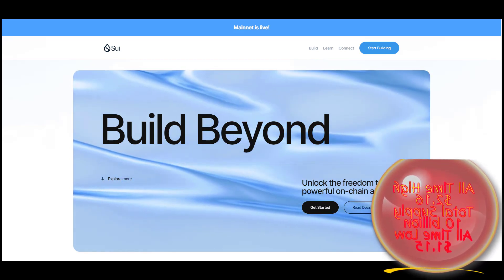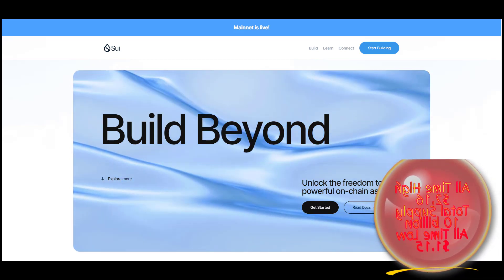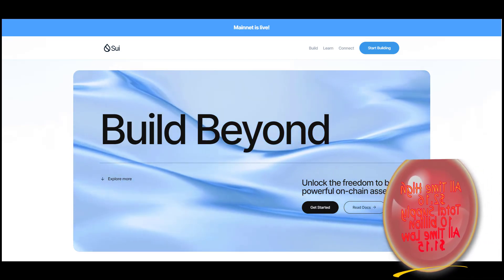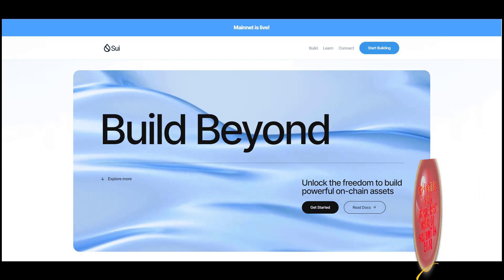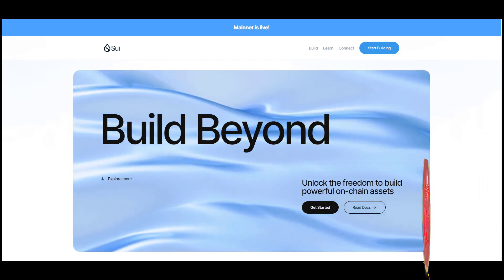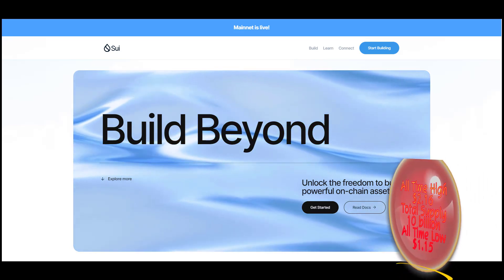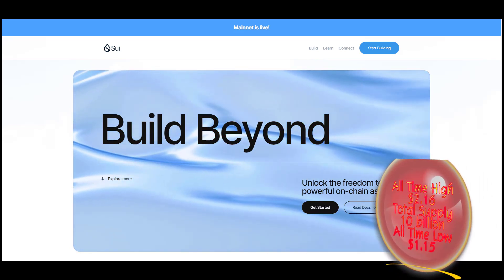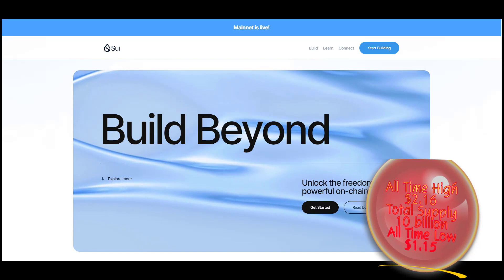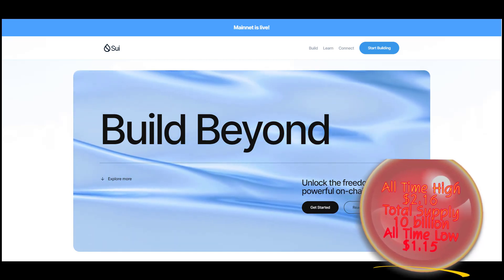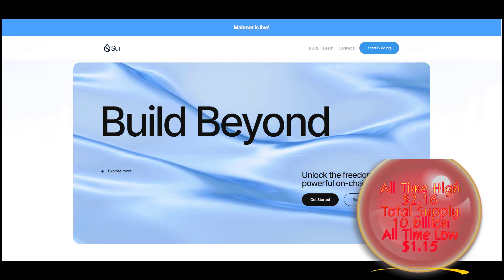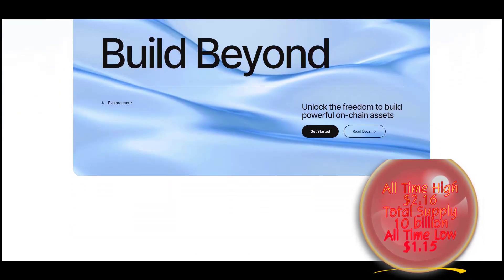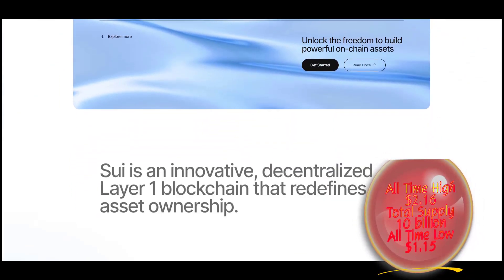Its object-centric model, based on the Move programming language, enables parallel execution, sub-second finality, and rich on-chain assets. With horizontally scalable processing and storage, Sui supports a wide range of applications with unrivaled speed at low cost.